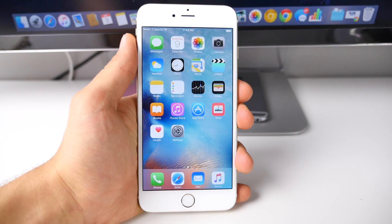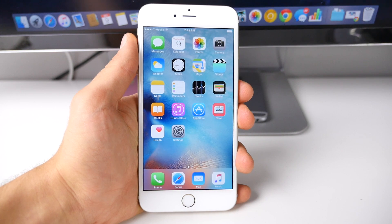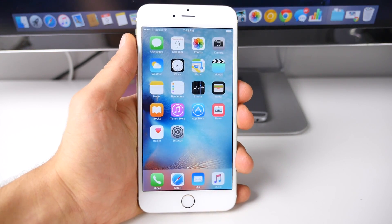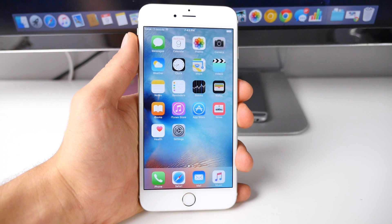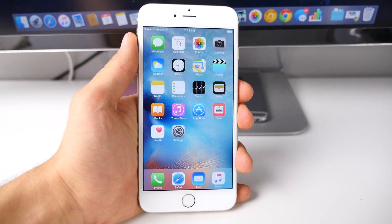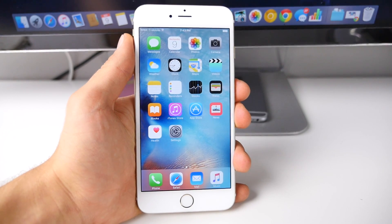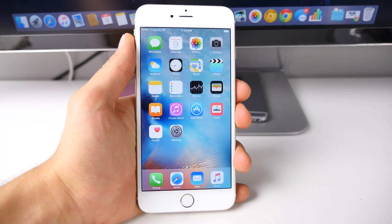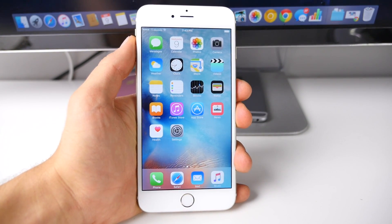What's up guys, EverythingApplePro here, and today Apple has released the new iOS 9 GM or Gold Master Edition. This is pretty much the finalized version of iOS 9 pre-packaged in a beta. Also, iOS 9.1 beta 1 has just been released. We don't even have iOS 9 out yet, yet iOS 9.1 beta 1 is already out in the wild for developers.